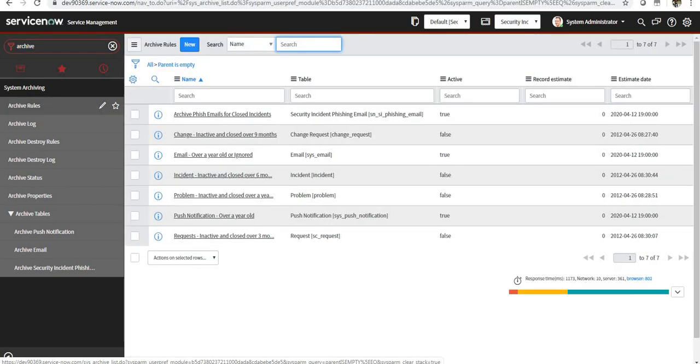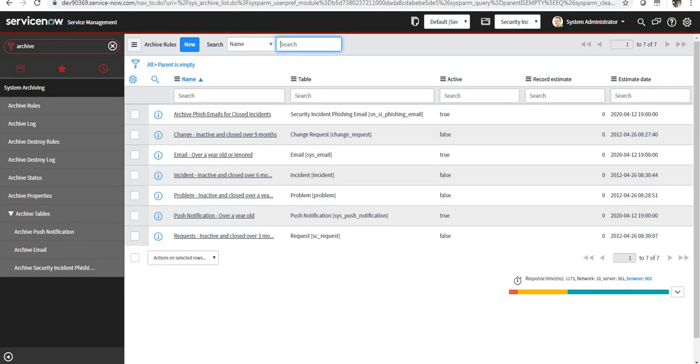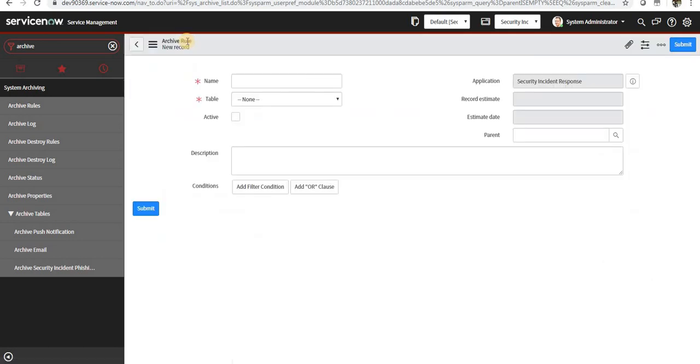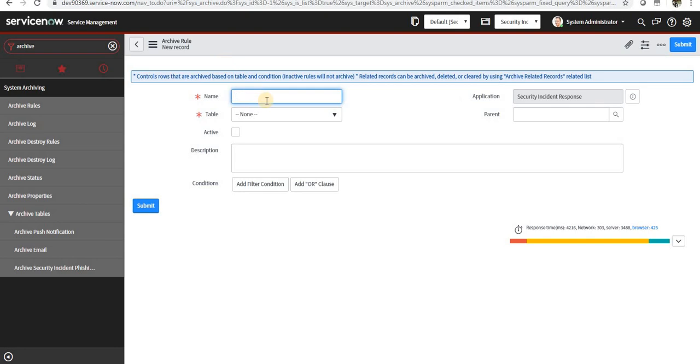So what I will do is I will go ahead and create one. When I click new, I can name it anything. Maybe I'll do it for security incident.